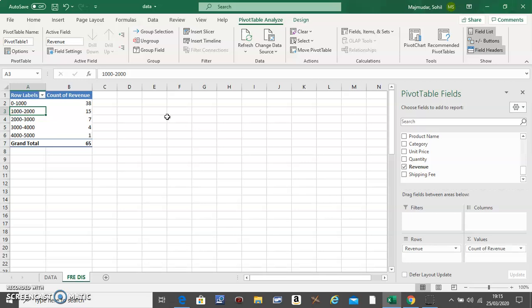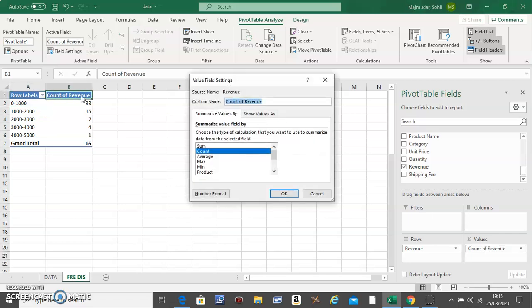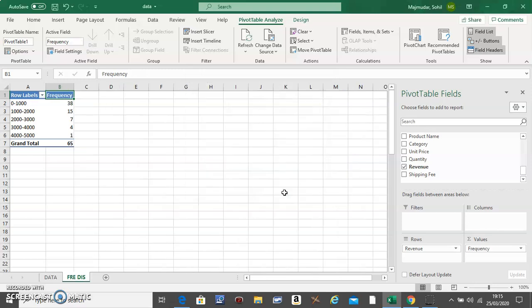Automatically the second column is called the frequency. So double click on the row heading or the column heading and call it frequency. And this should be count. And do OK.